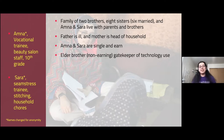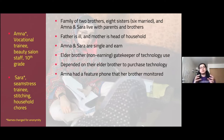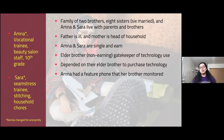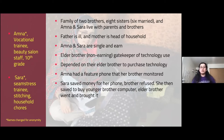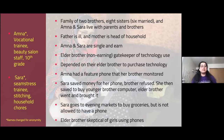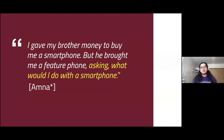The elder brother, who was non-earning, still acted as gatekeeper of their technology use. Both sisters relied on him to purchase and transact for technology, especially because spaces were gender-segregated. Amna told me her brother monitored her feature phone — every day when she came home from work, he would go through her phone logs and messages. When the younger sister Sarah saved money, the brother refused she shouldn't have a phone. But when she saved more for a computer for the youngest brother, he bought it. Amna said: 'I gave my brother money to buy me a smartphone, but he bought me a feature phone instead, asking what would I do with a smartphone.'